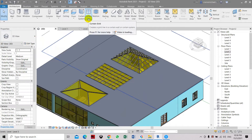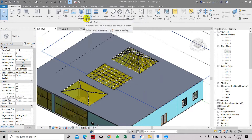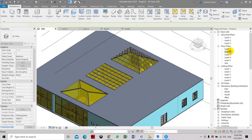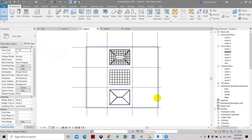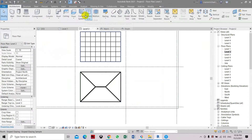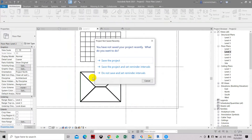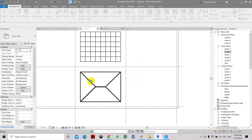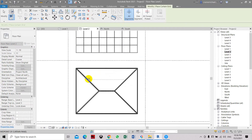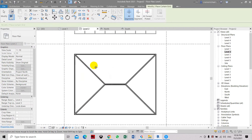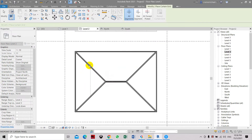That is one way to place mullions and grid lines into the roof skylight. Another way is to place them using the curtain system. Let's apply curtain grid — go to Level 3 and select curtain grid.